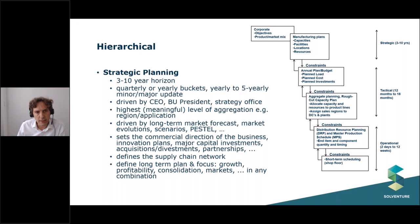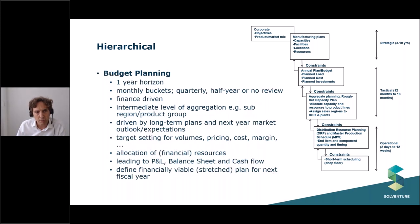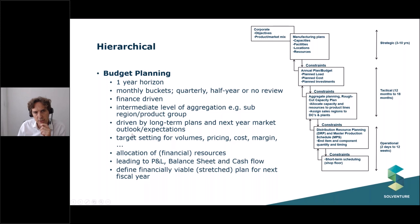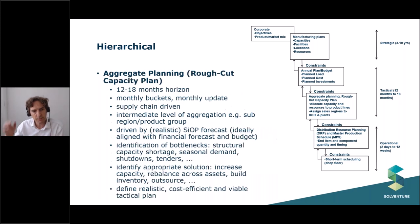Budget planning typically has a one-year horizon. Here we fix targets for next year, allocate resources — OPEX and CAPEX — and foresee budgets to invest in software or infrastructure. This is typically driven by finance.